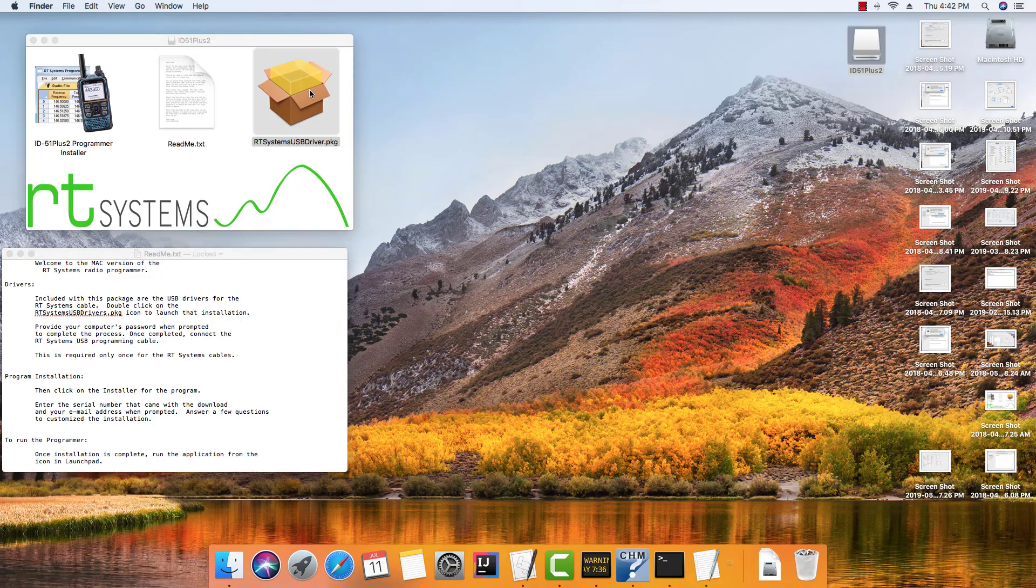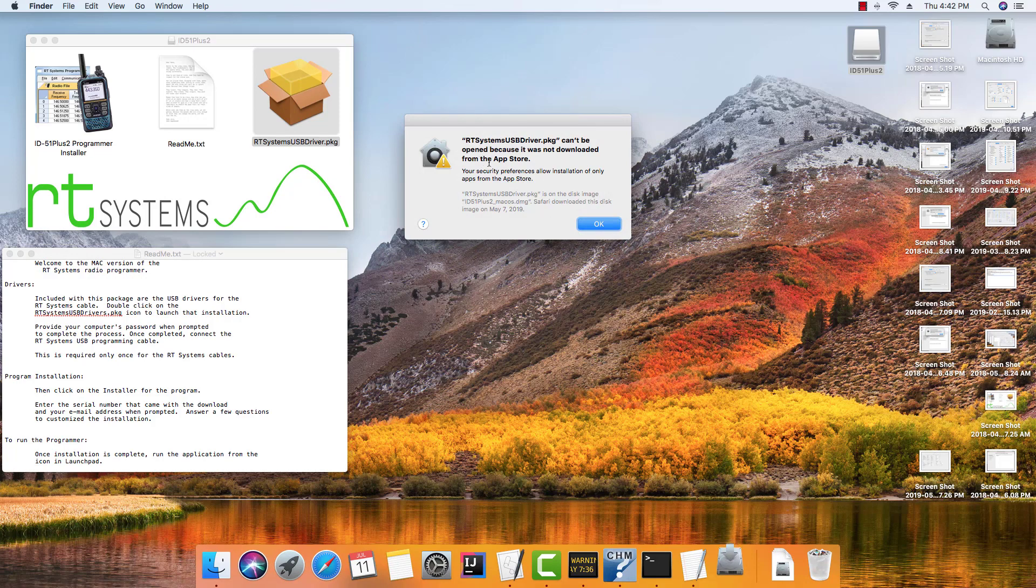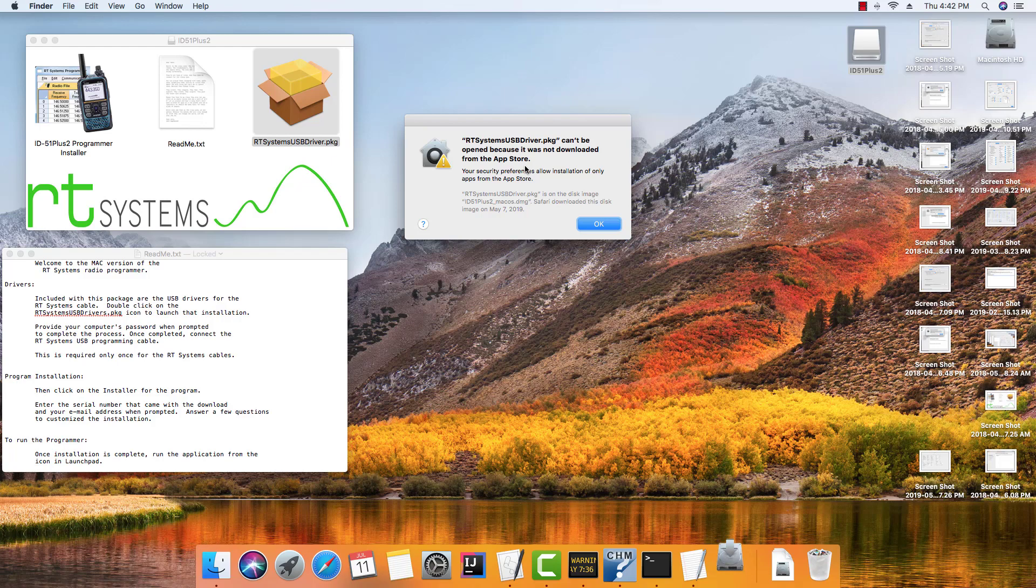So I'm going to double click, and I get this error message. The drivers can't be opened because it was not downloaded from the App Store. This has to do with the security and privacy settings on this machine.